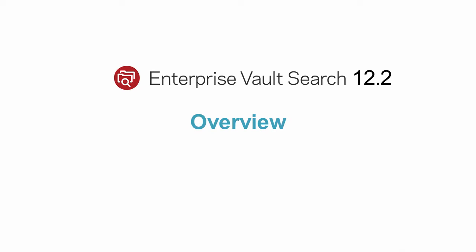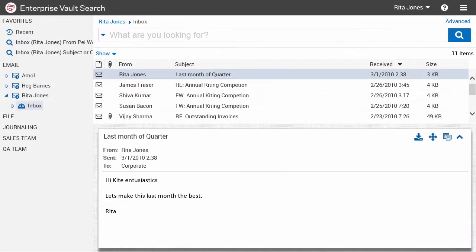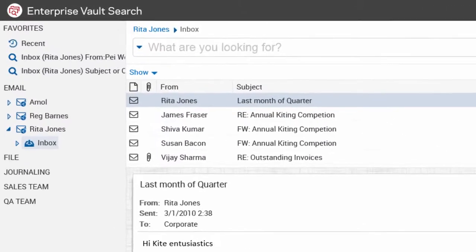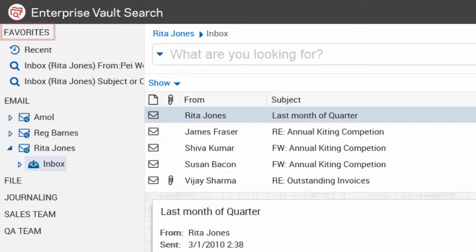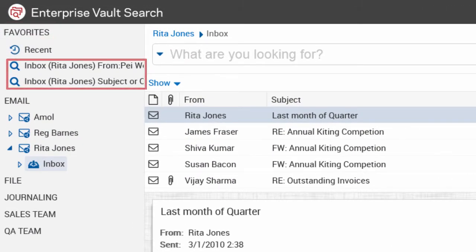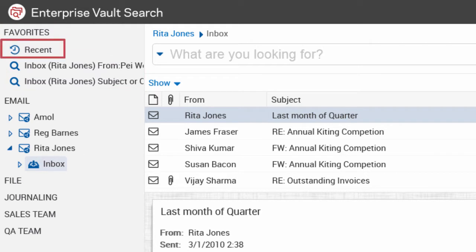Let's take a look at some of the important features of Enterprise Vault Search. In the sidebar, Favorites shows your saved searches and the recent list. The recent list shows all your recently run searches and recently accessed folders and items.